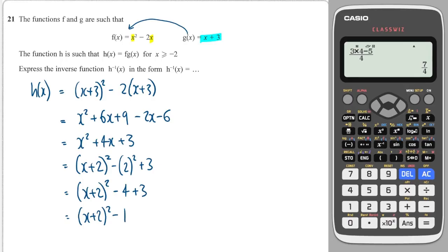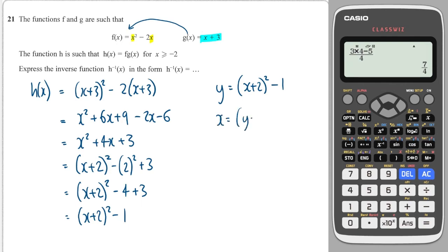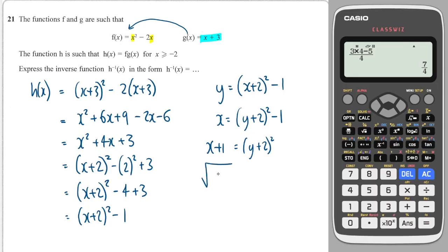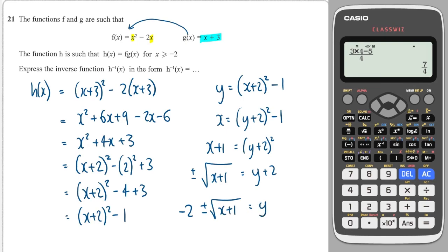To find the inverse function, I set it equal to y and then do a swap: I swap x's for y's. This becomes x equals (y plus 2) all squared minus 1. Then I make y the subject by adding 1 to both sides, then square rooting both sides. When I square root I get plus or minus, and this cancels with the squared on the right. Then I minus 2 from both sides: y equals minus 2 plus or minus the square root of x plus 1.